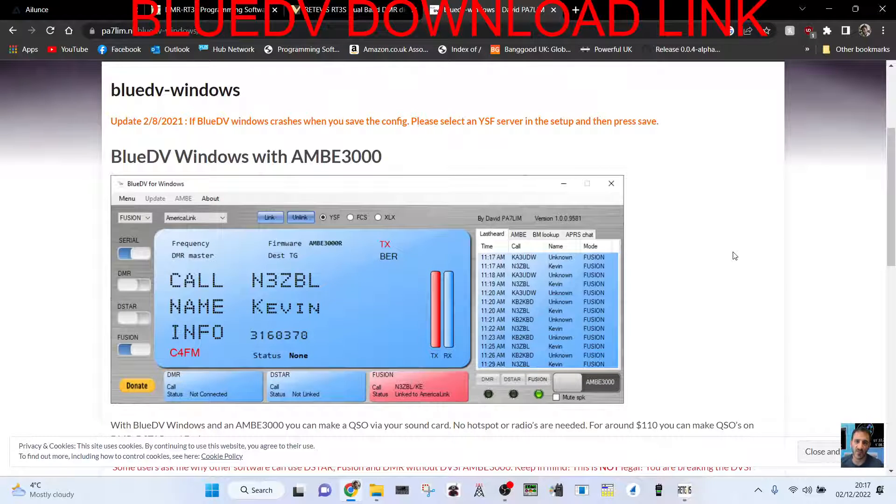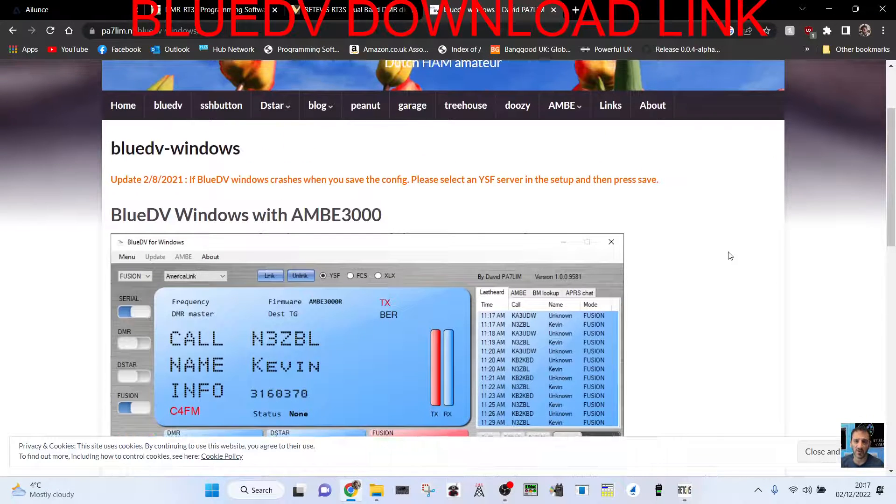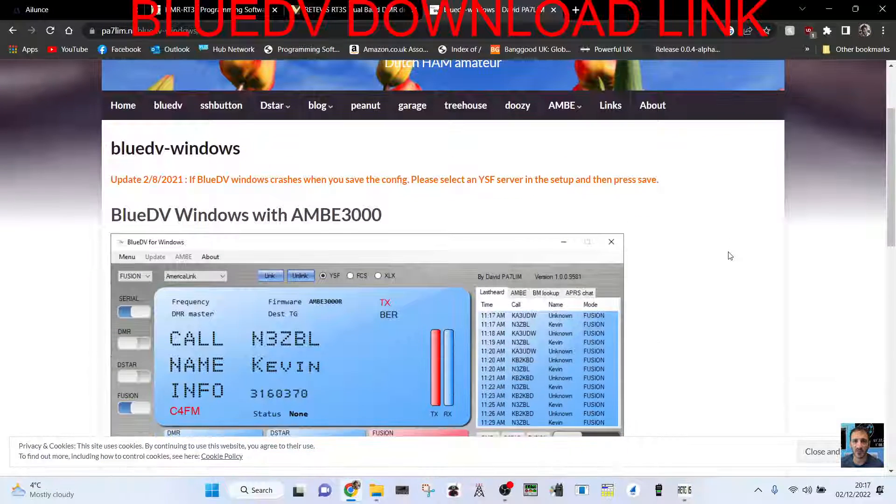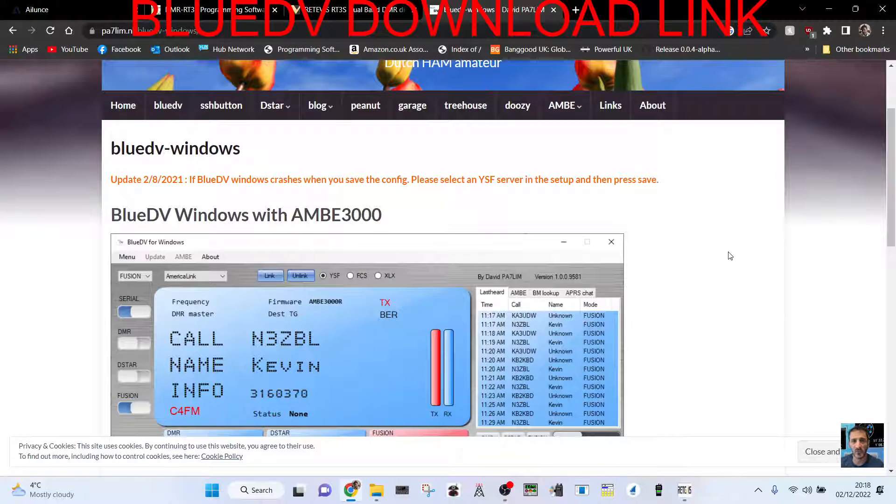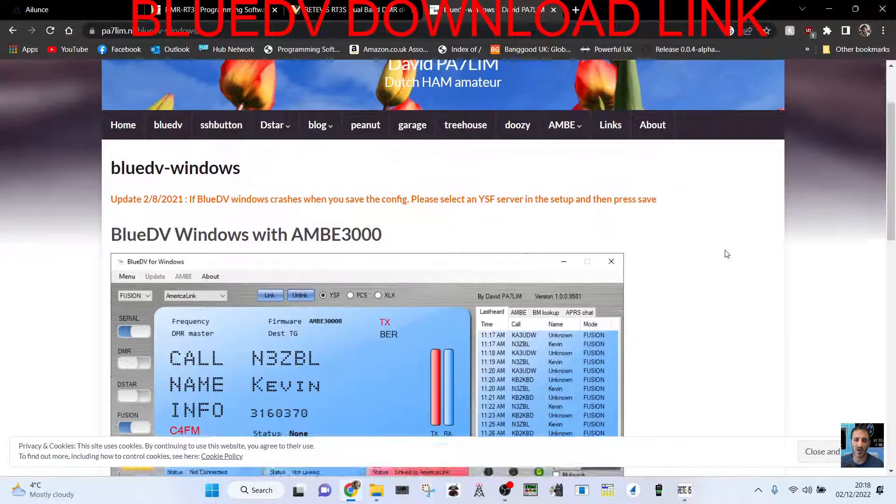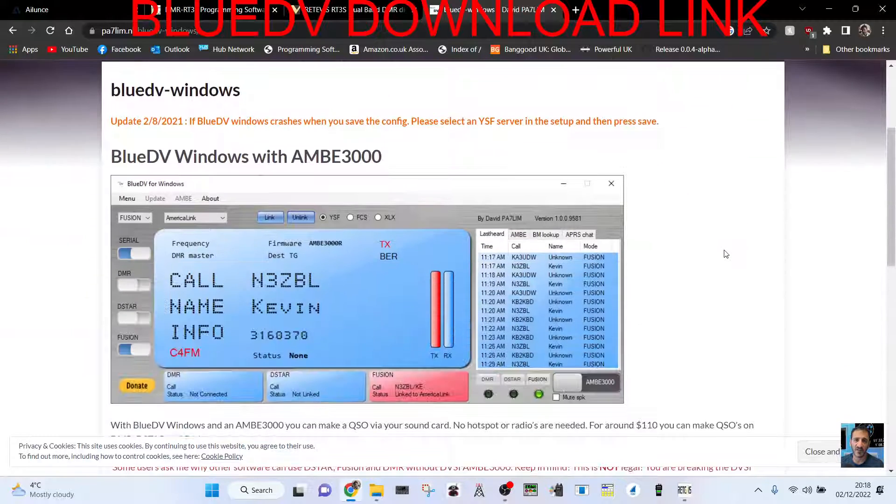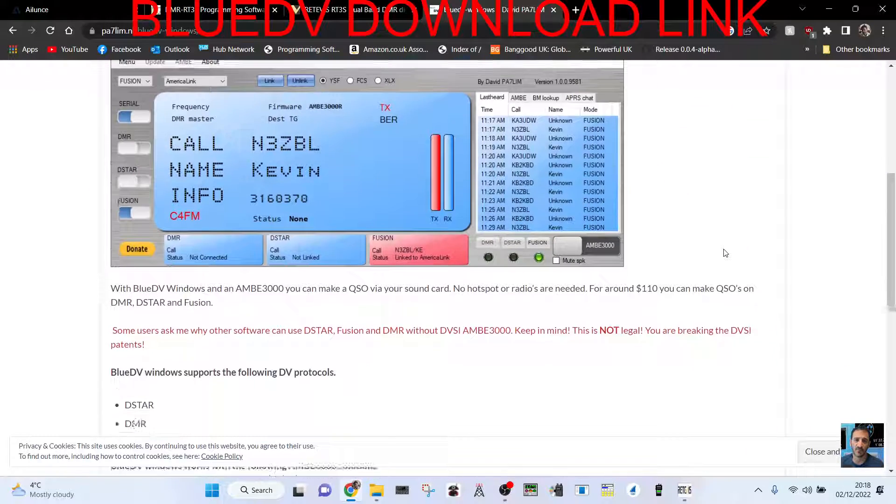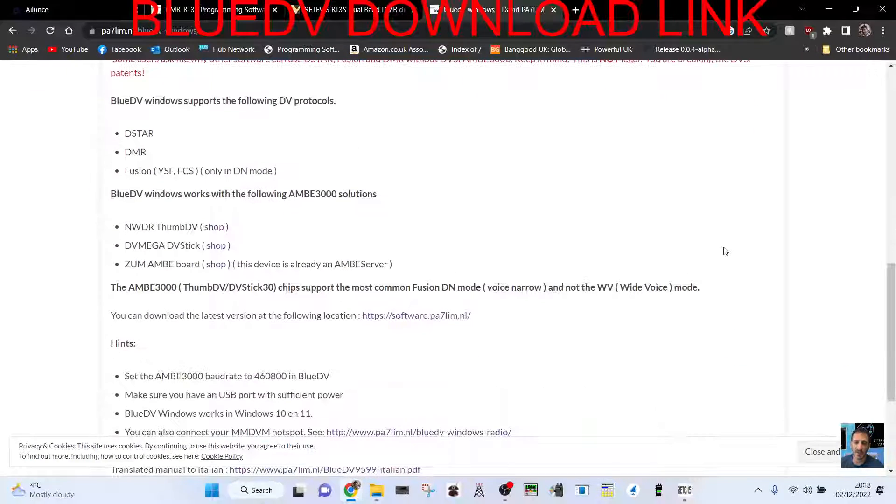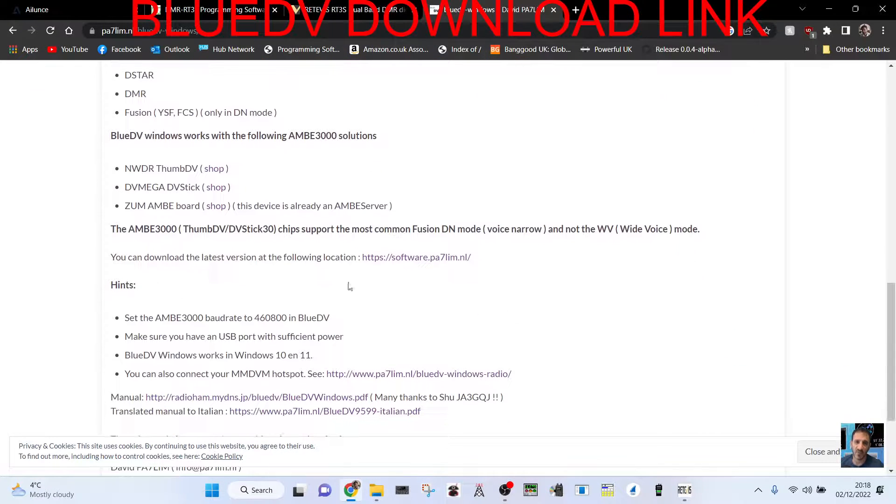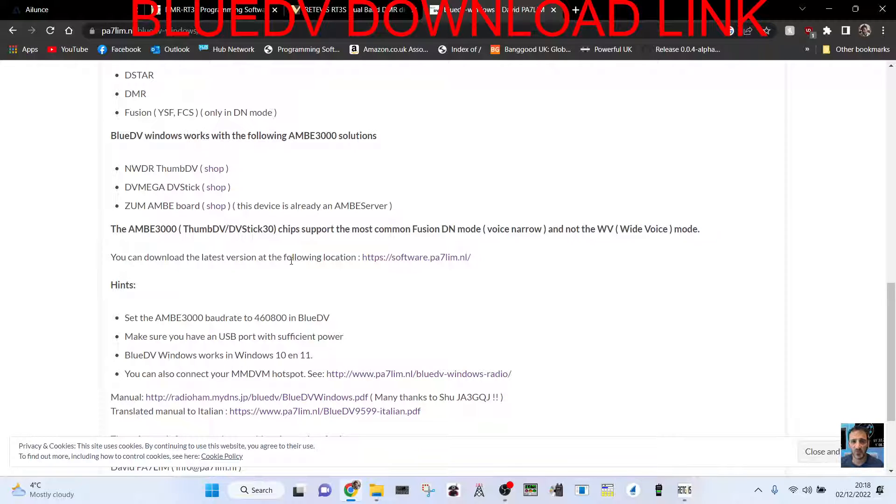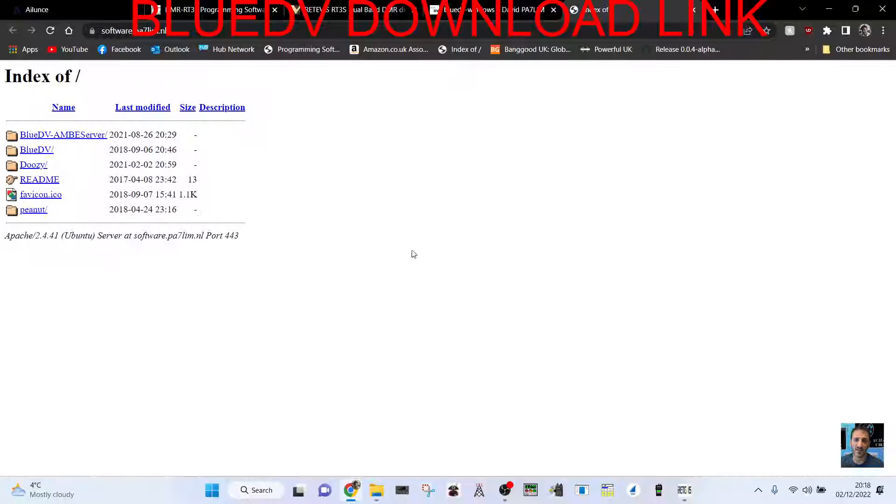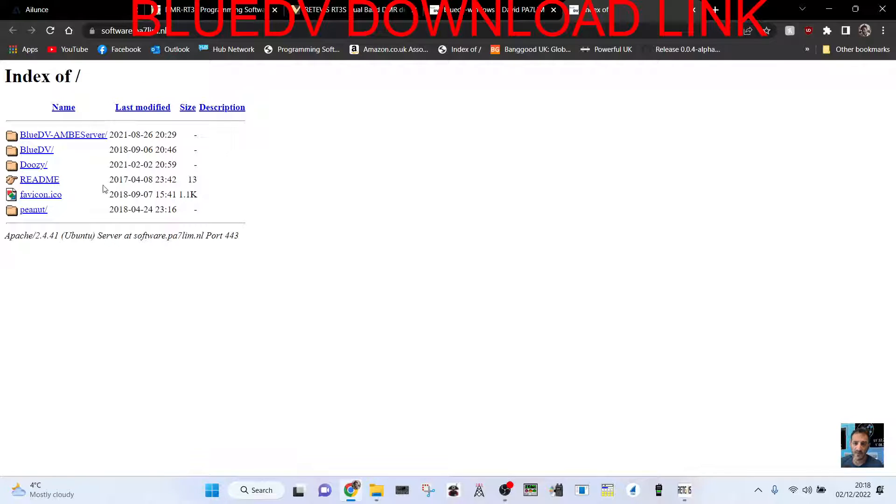Welcome to my channel. Quick link here for the BlueDV download. We're on this page, just scroll down, I'll put the link in the description. Click here, you can download the latest version at the following location. Click here and then you choose the one you'd like to choose.